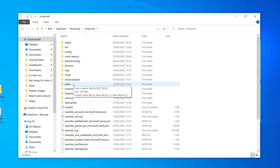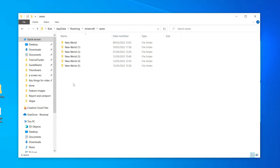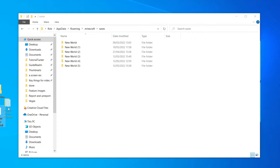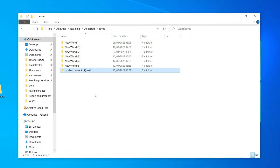Double-click on '.minecraft', then locate the 'saves' folder and double-click on it. This shows you all of your current Minecraft worlds and saves. Drag your extracted map folder into this saves folder — and that's it, the map is now installed. You can close File Explorer.